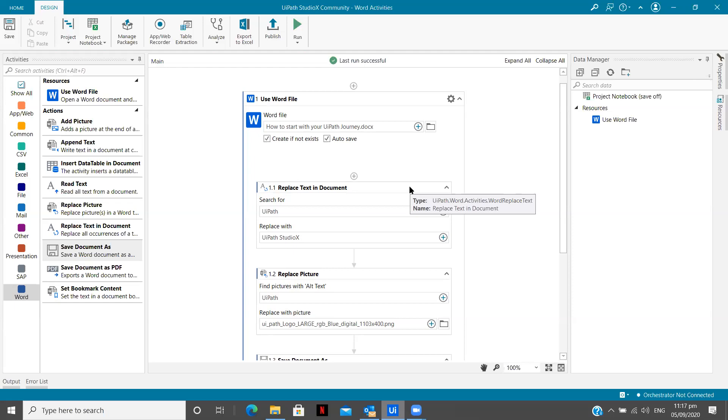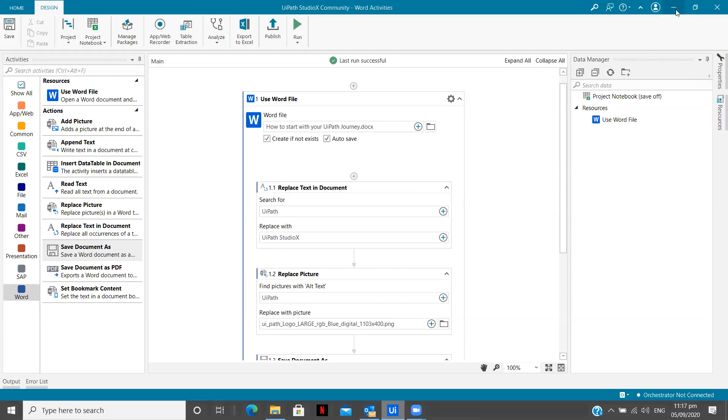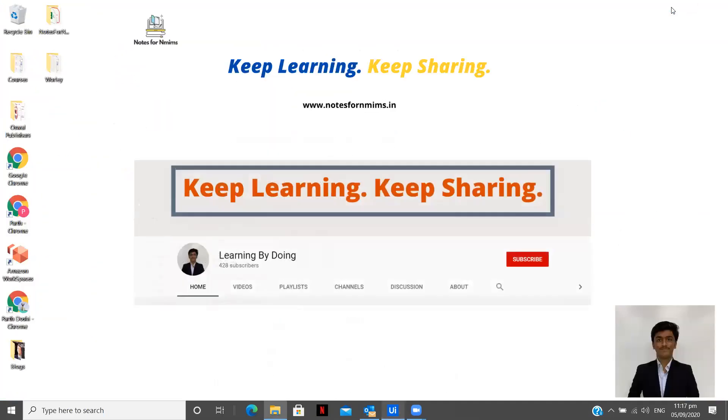You can even convert it into PDF and to learn how to convert it into PDF, check out the previous video in this playlist. Thank you for watching the complete video. I hope you gained some value on the UiPath Studio X and learn something new. Keep learning, keep sharing and don't forget to subscribe to my channel.